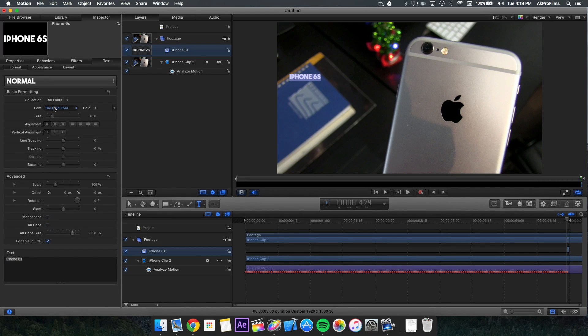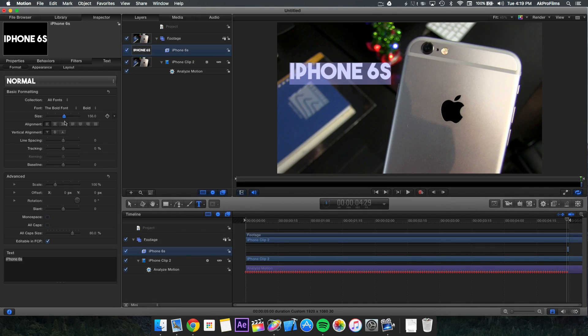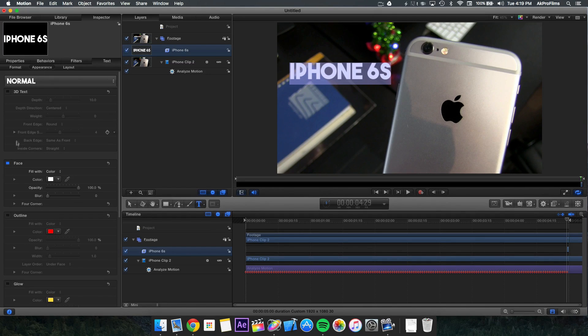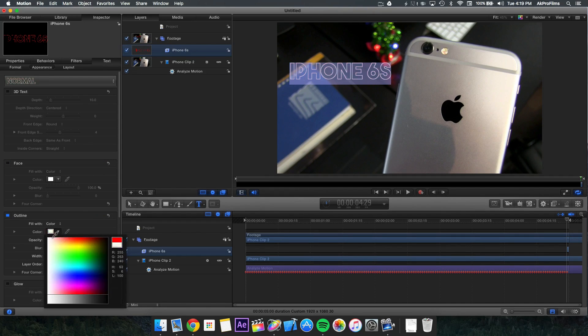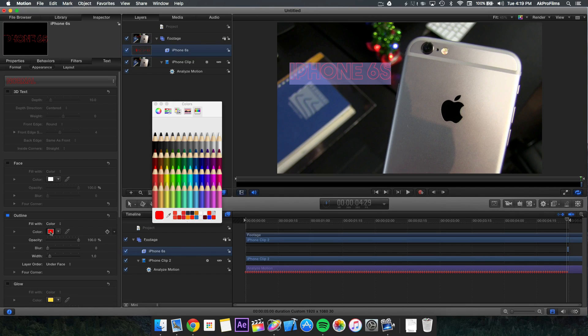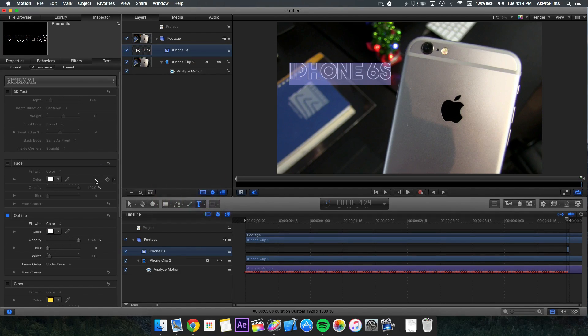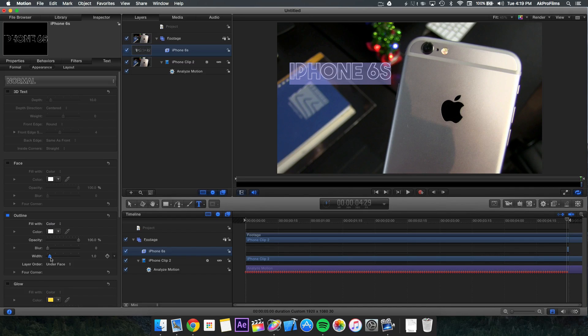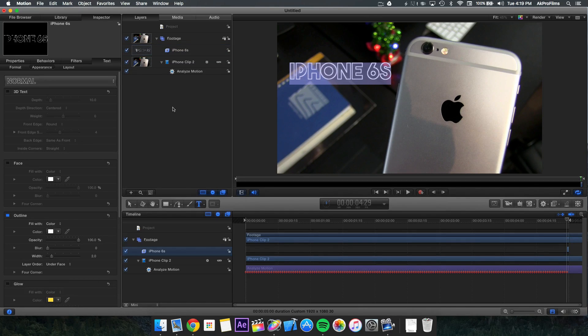Now it's time for customizing the text. Go to format and you can change your font and size. I want to go to the appearance. I don't want the face to show, just a nice thick white outline. Click on this color box and you can go to your crayons and choose the color of your choice. I'm going to increase the width a little bit. We have the basic structure of our text. Now let's track this onto the image.